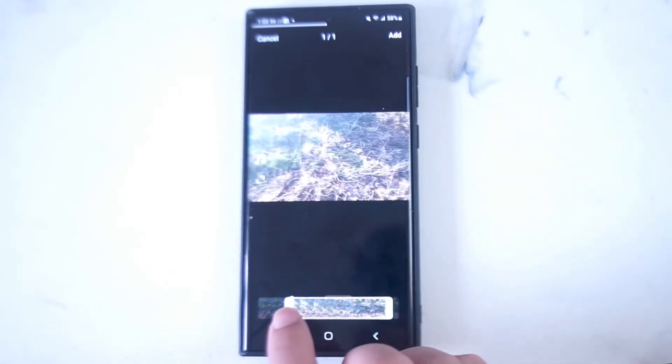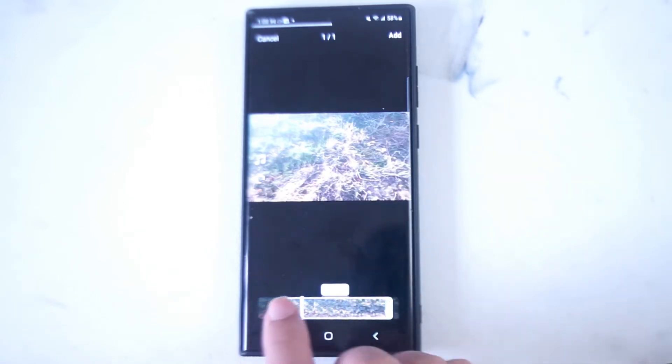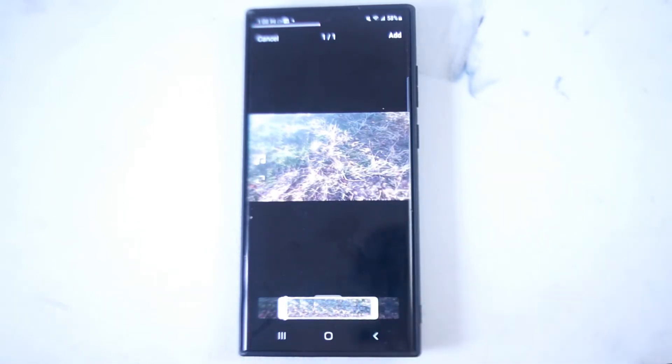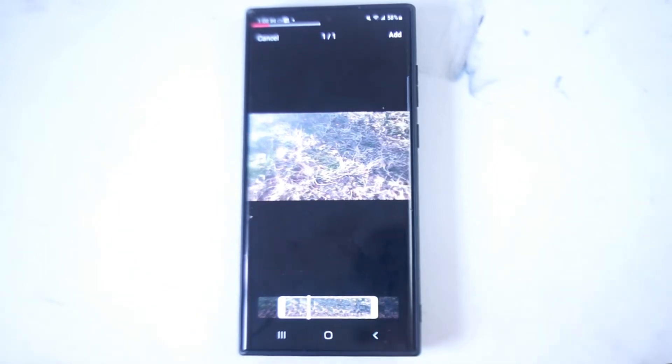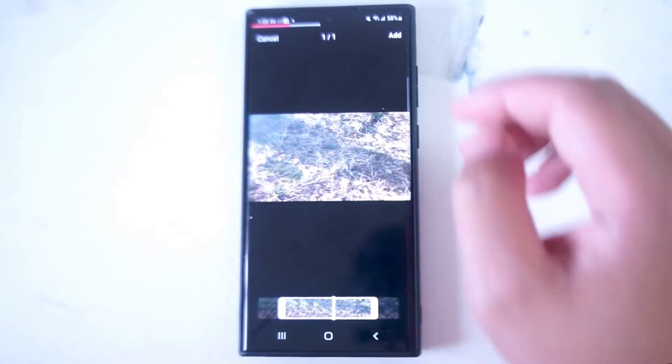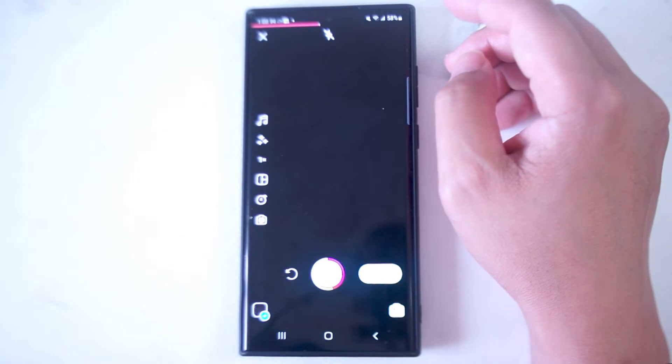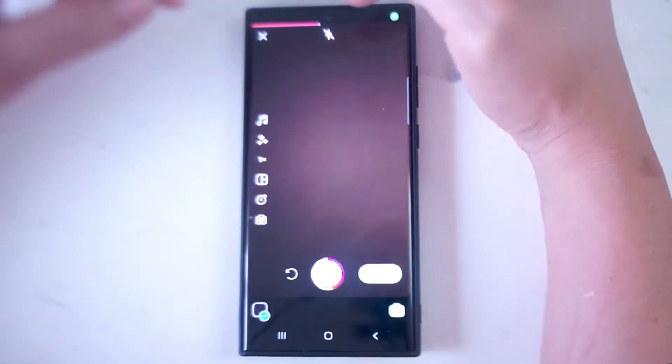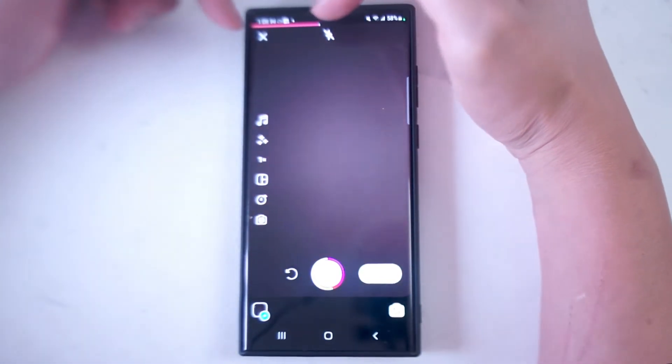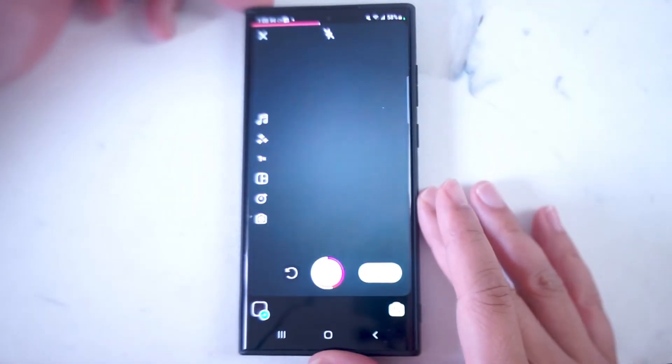So you can use these sliders to adjust the beginning or the end points of the clip and after you have it the way you want it you can hit this add button here and then that clip however you adjusted it will be added onto your reel.